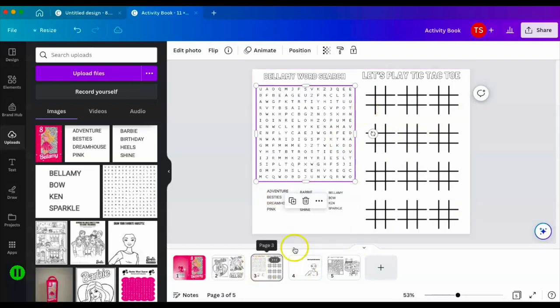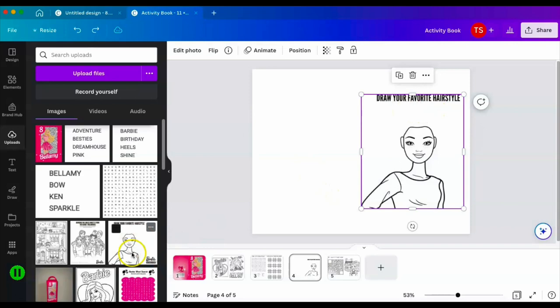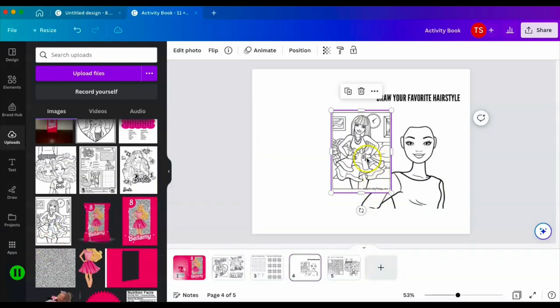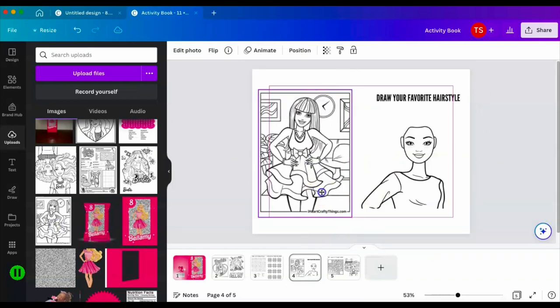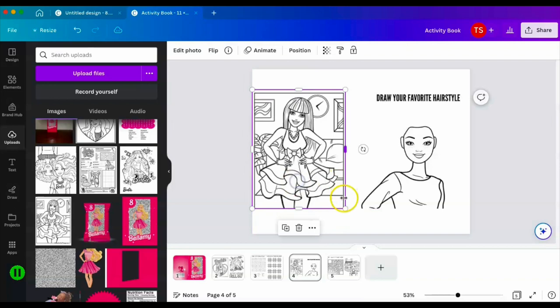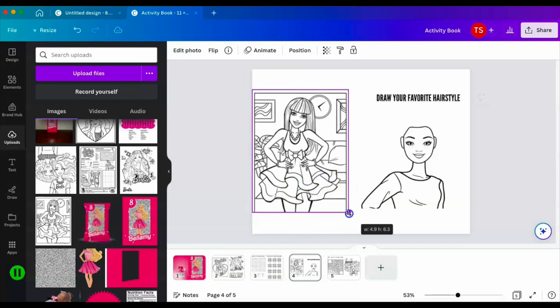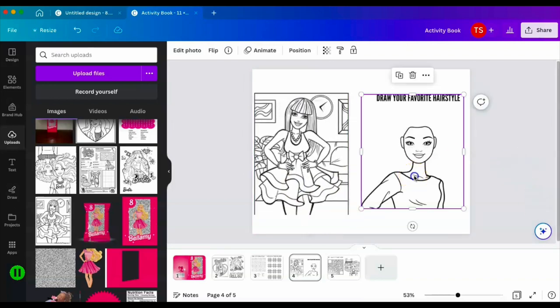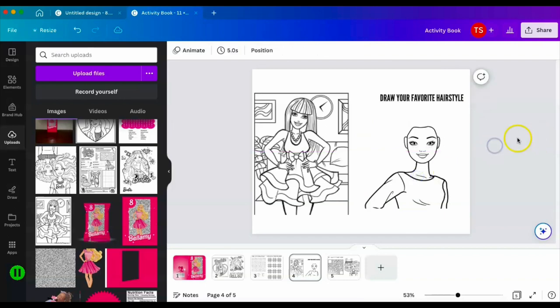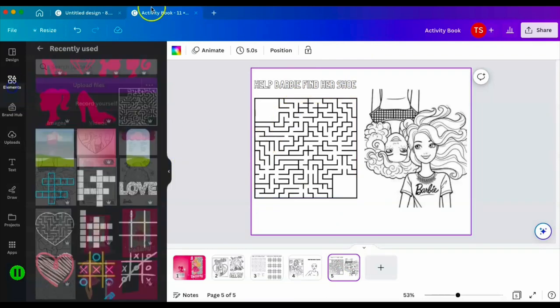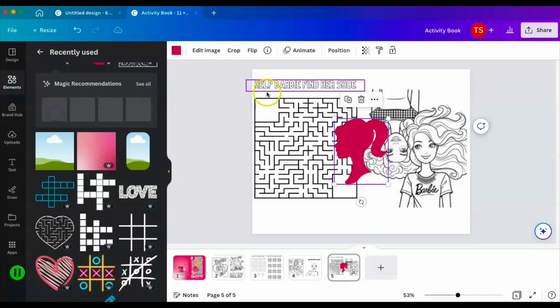This one was also something that I found from Google. You see right here and all I did was take out the additional stuff. You could put in, you know, draw Bellamy's favorite hairstyle, whatever you want. That's pretty much all I'm going to do there. For this one I just added text, help Barbie find her shoe, and I added in the elements that were already in Canva.